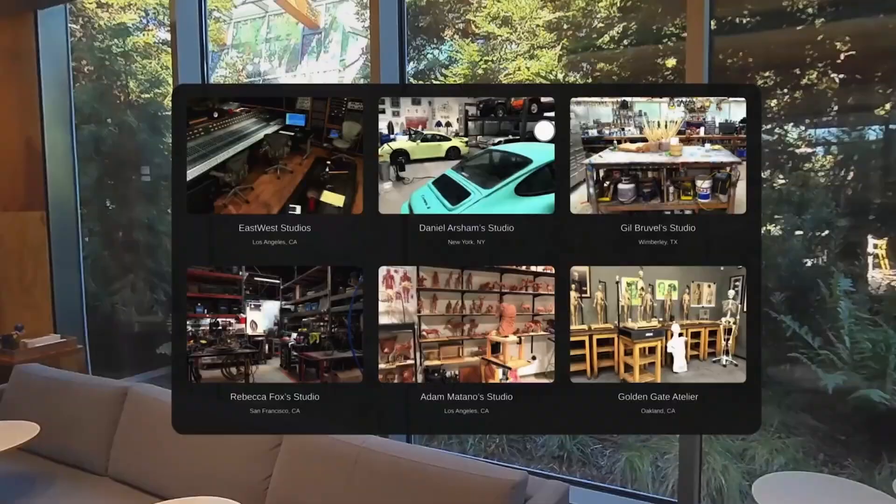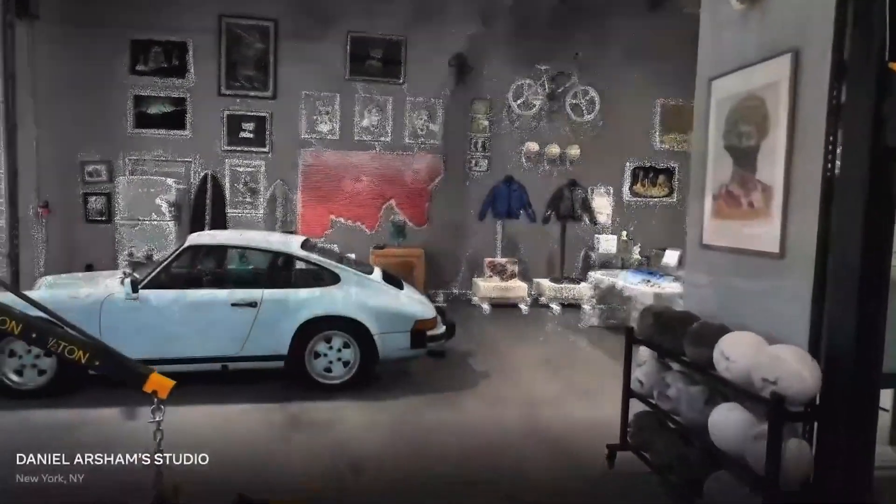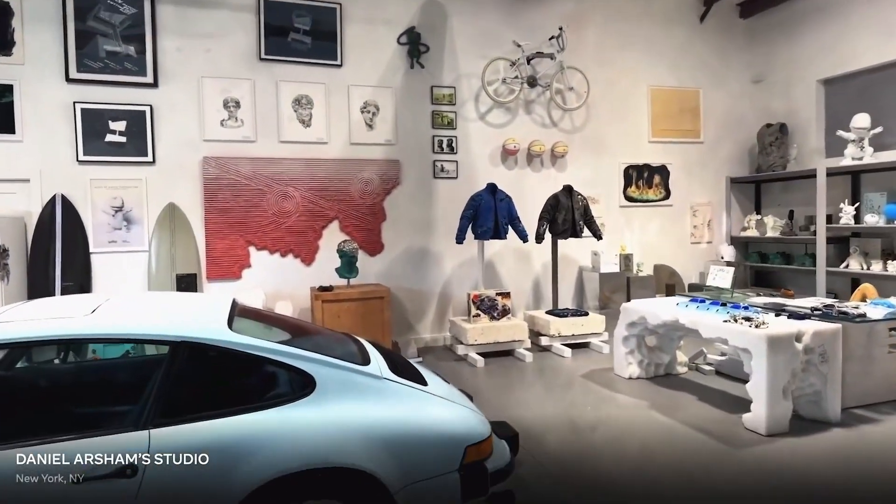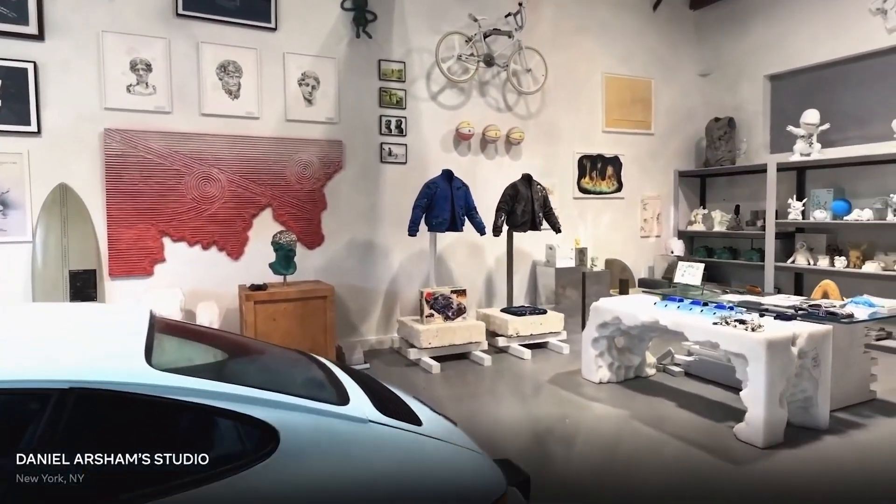Meta announced: 'We're also bringing photorealistic spaces to the metaverse, and we call this Hyperscape.' So what exactly is Hyperscape?